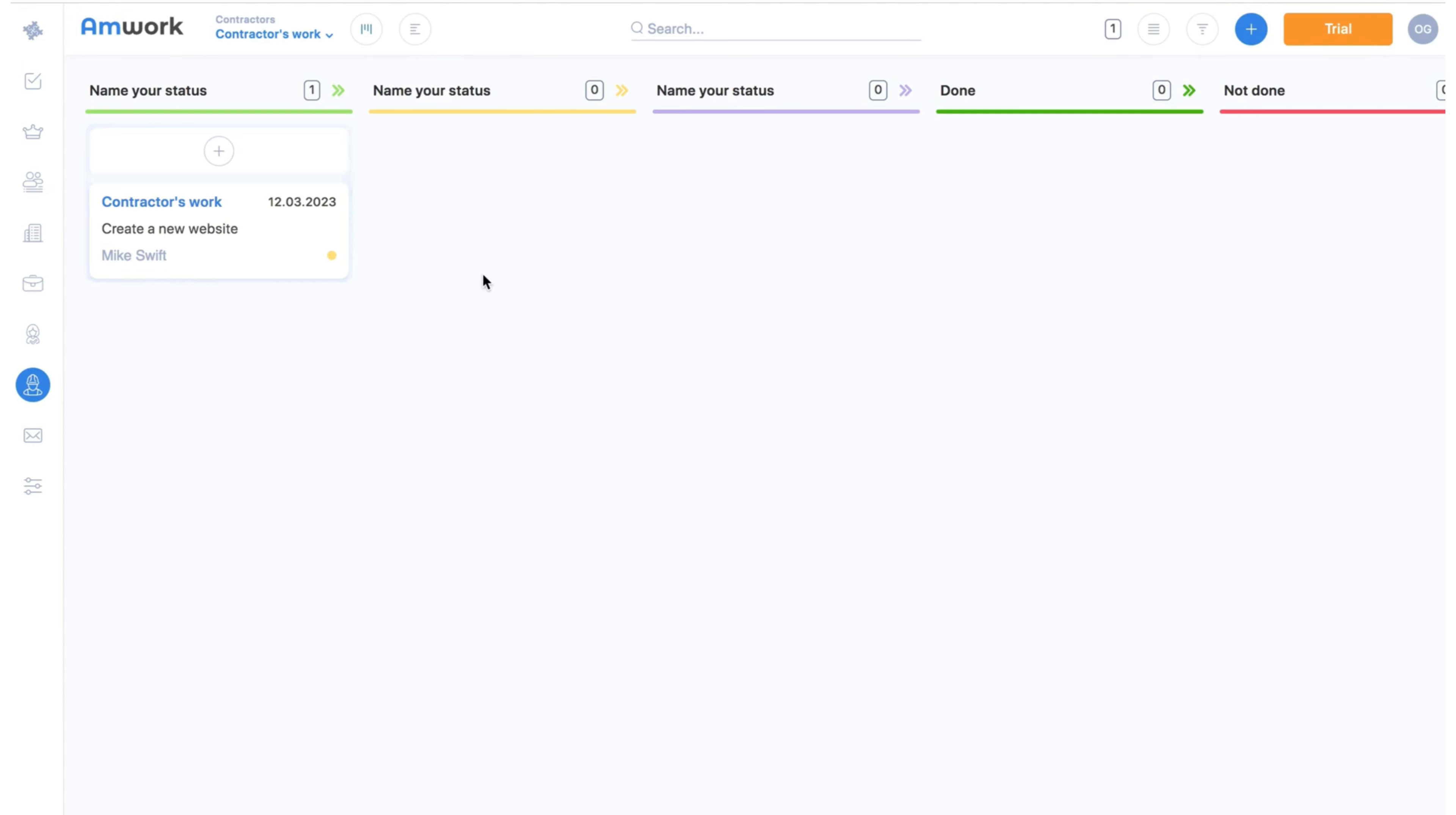Each contractors work is linked to a project and each project is linked to a deal. So you can effectively create any sections needed for your teams and smoothly manage all the processes in your company.